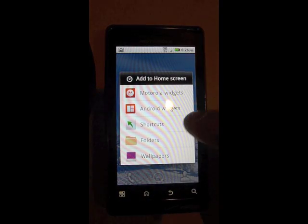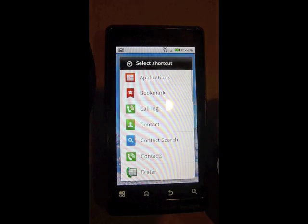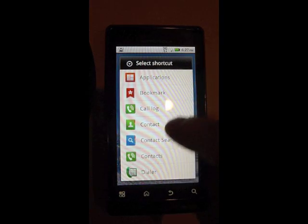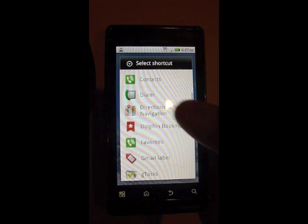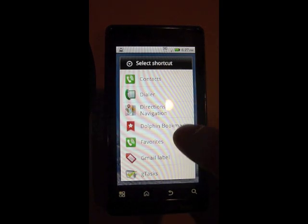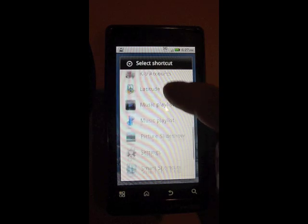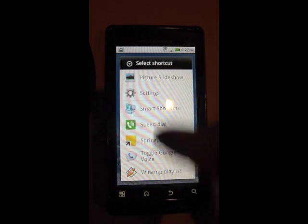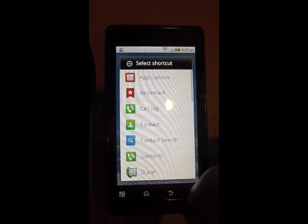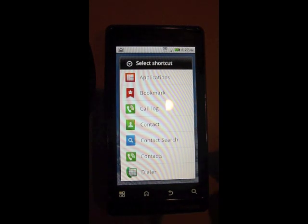You can do the same thing for shortcuts. So if you want to add a contact shortcut, somebody you can call or text, maybe a bookmark, maybe there's a destination that you always go to. A whole bunch of shortcuts. Just take a look around.